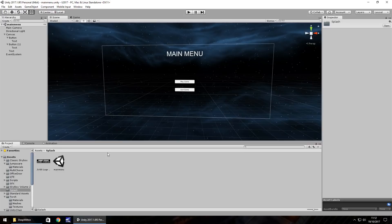Hello there, I'm Jimmy Vegas and in this mini Unity tutorial I'm going to show you how you can create splash screens for your game.